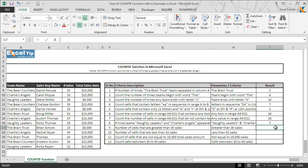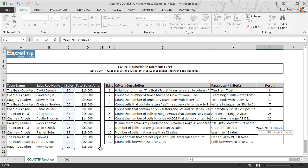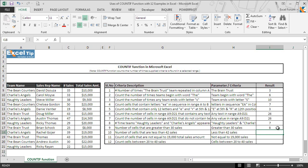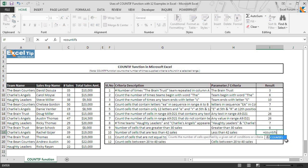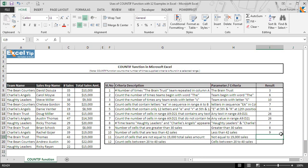In the ninth example, we want to count how many cells are greater than 30. We enter the COUNTIF function in I17, select C9 to C21 as the range, and type greater than 30 in double quotes. The function returns 8, meaning there are 8 cells greater than 30. Similarly, when we look for cells less than 42, the function returns 9 as the number of cells meeting that criteria.